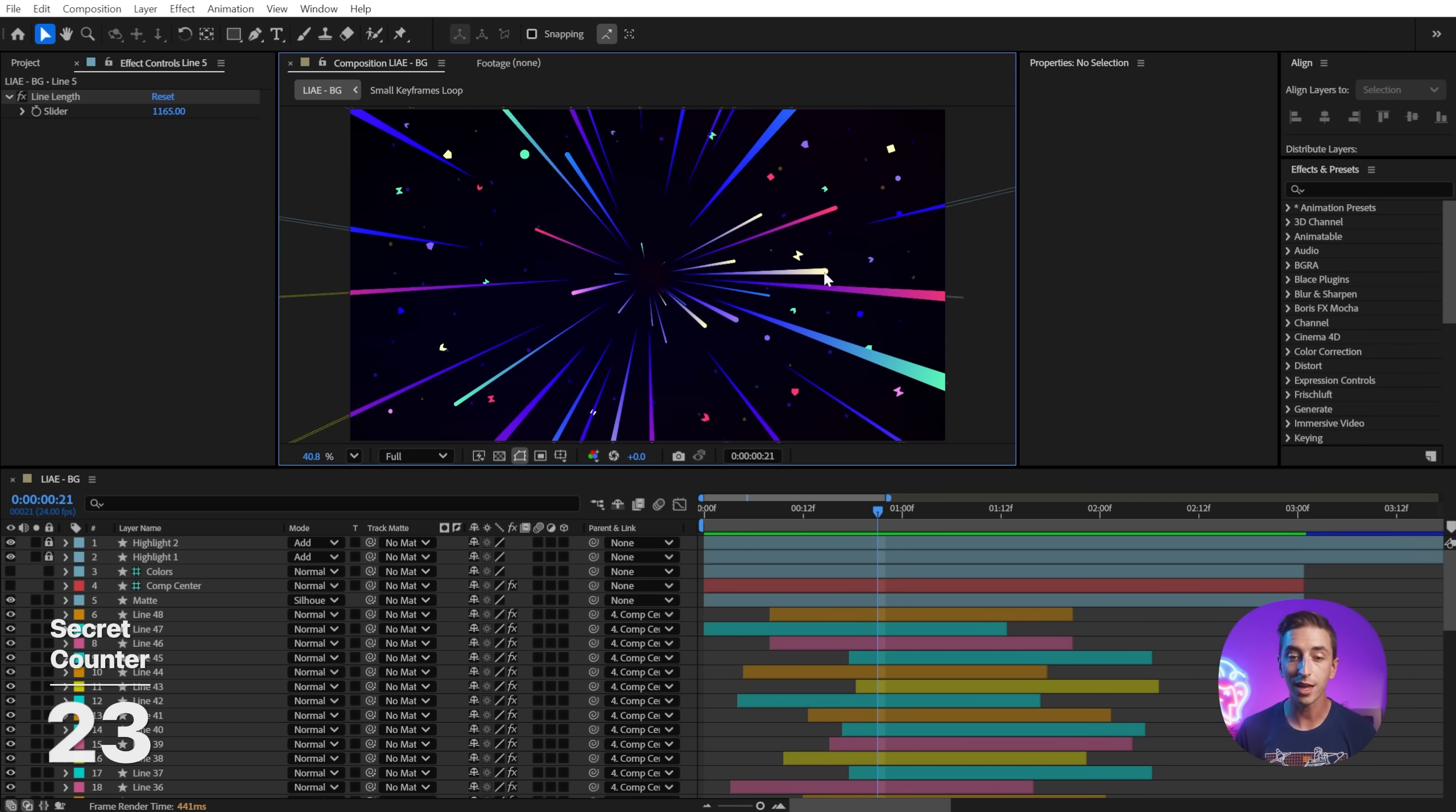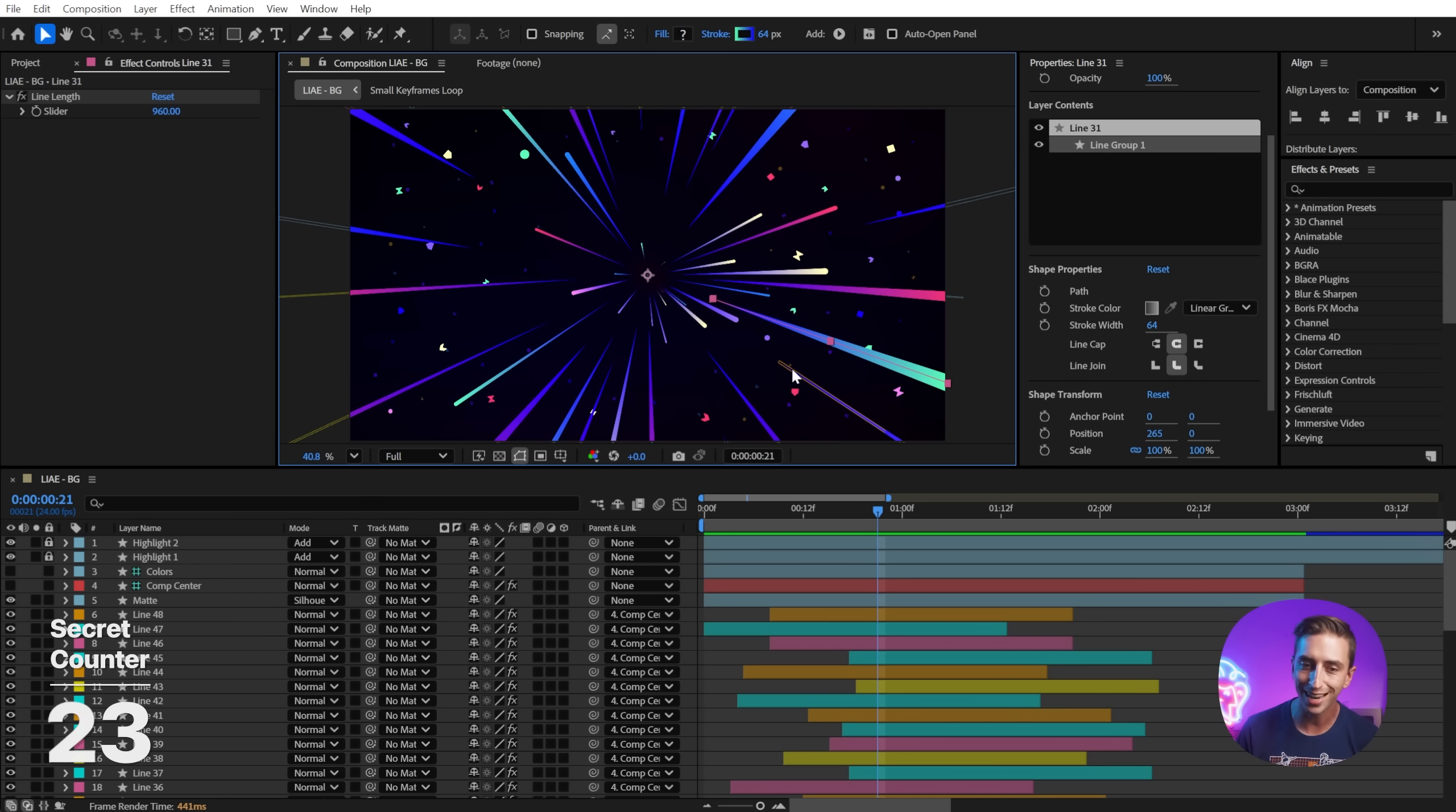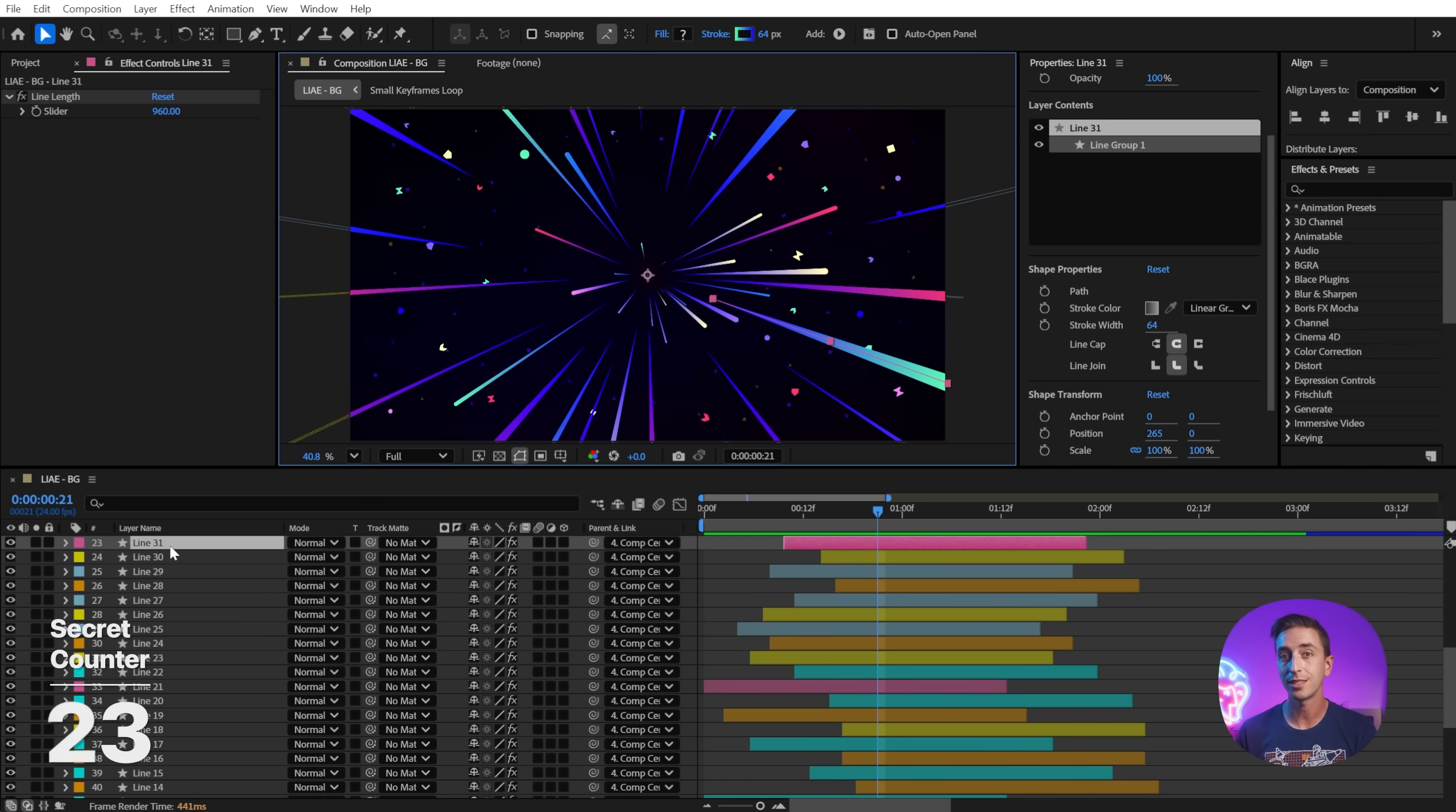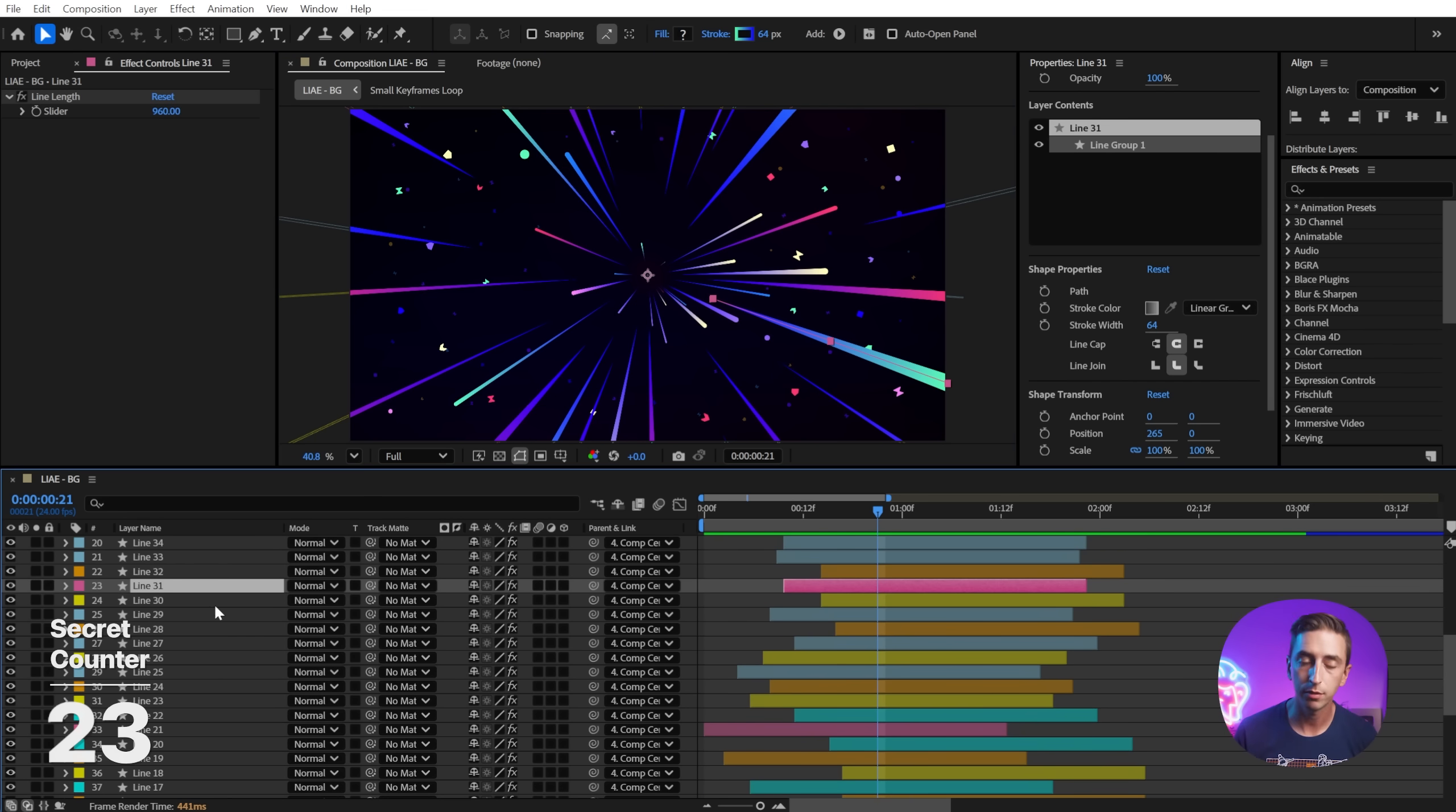When you're working with lots of layers in a composition like this one, you can easily bring up any one of these layers by selecting it in the composition viewer and pressing X on the keyboard. That will bring it to the top of the timeline so you don't have to go digging for it.